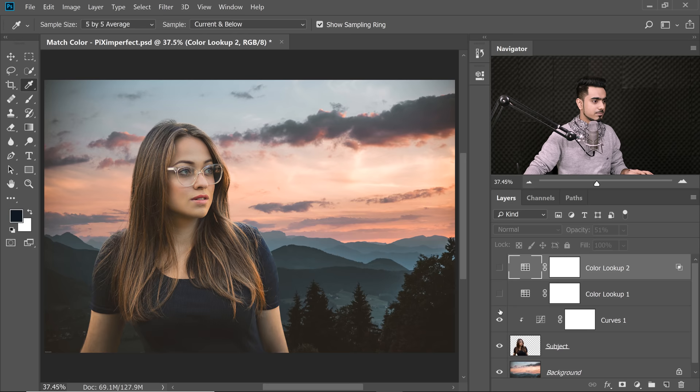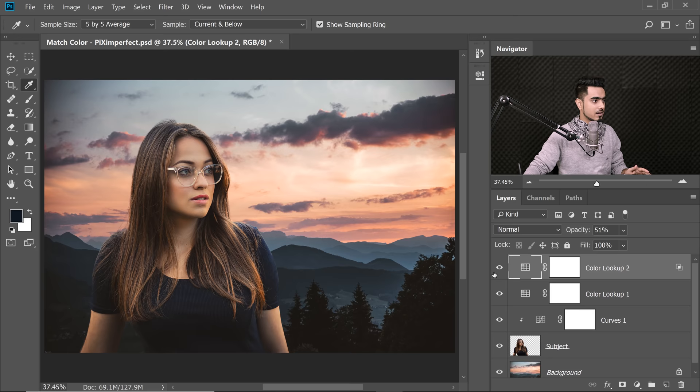Now let's look at the before and after. Before — not matching at all. After adding the Curves Adjustment Layer and two Color Lookup Adjustment Layers, it's looking amazing.